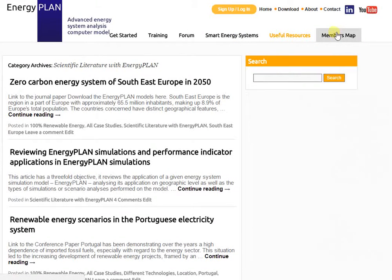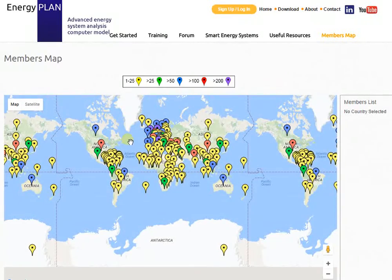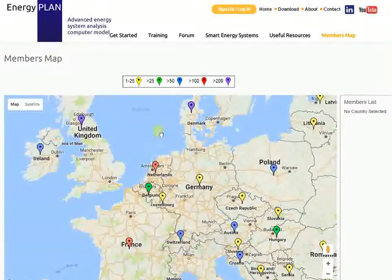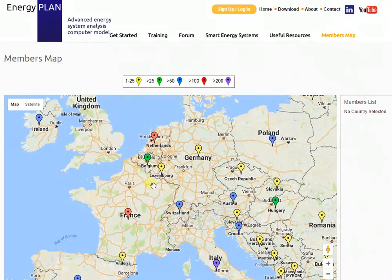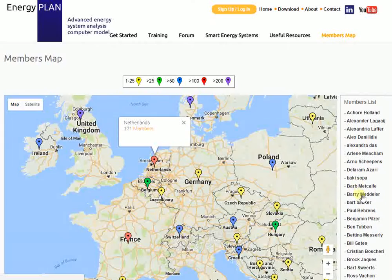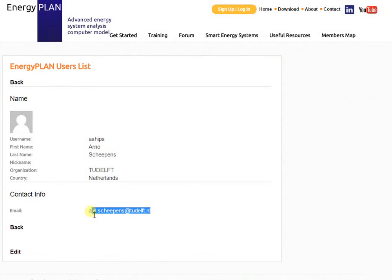The last thing I'll show you is the members map. Quite often when people start using the Energy Plan tool, they want to get in contact with others who are trying to build a similar model. We've provided a map where you can click on a country and see who else is using the Energy Plan tool there. For example, if I click on the Netherlands, I get a list on the right-hand side of all the people from the Netherlands who have signed up, and by clicking on their name I get their contact information so you can collaborate.